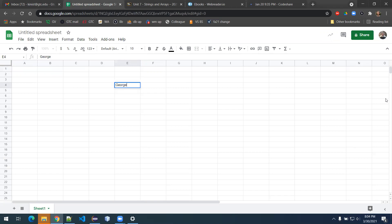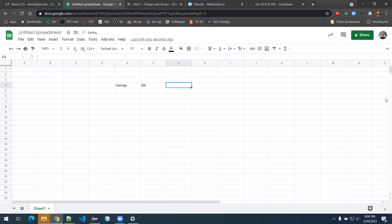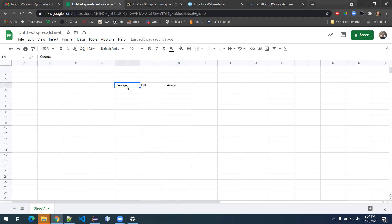All right, we'll use George, Gwen — well, let's keep genders consistent — so George, Bill, and Aaron. Now I'm going to think about all the different ways I can arrange these names.